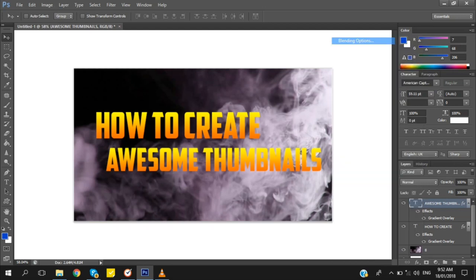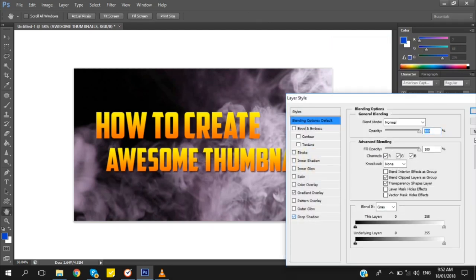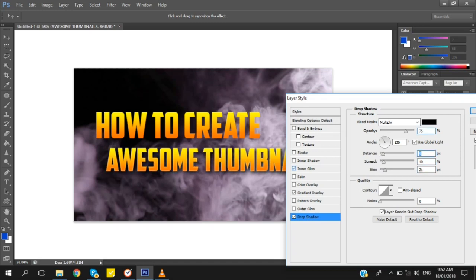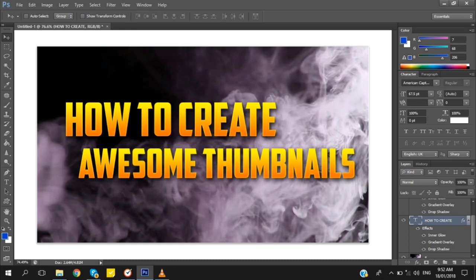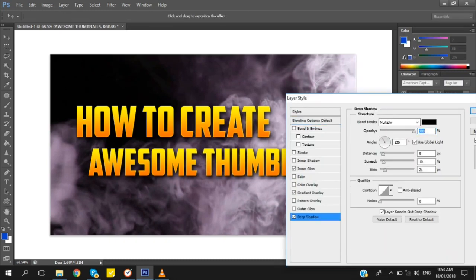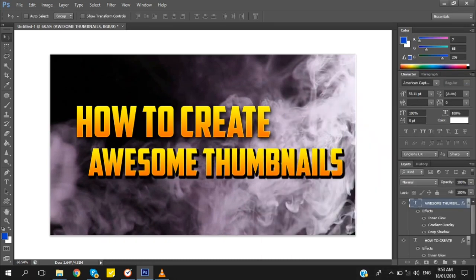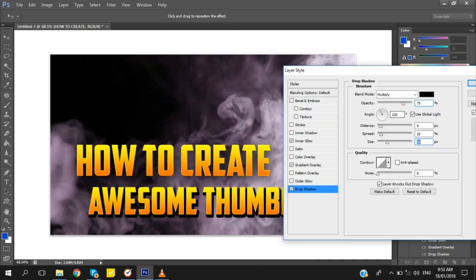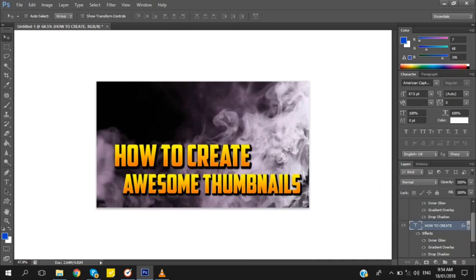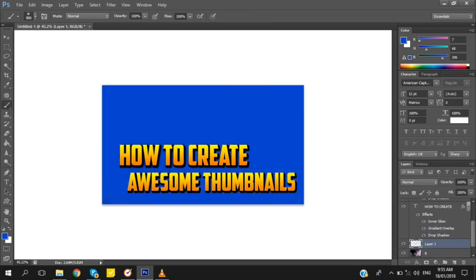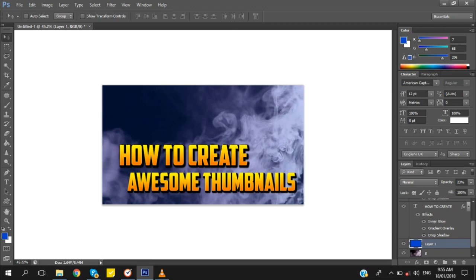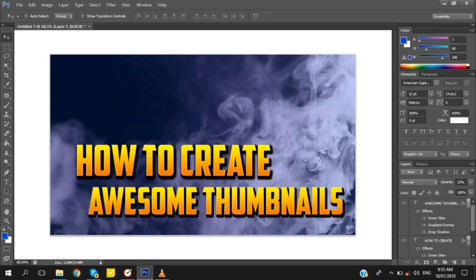Right-click again and choose Drop Shadow — just follow my settings so that your text will pop out. There you go, you're done making your awesome thumbnails! If you liked the tutorial, like and subscribe, and don't forget to leave a comment or suggestion for the next video. Thank you, have a nice day!